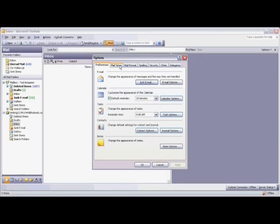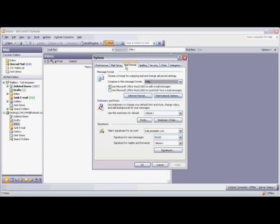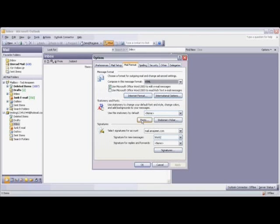From the tabs across the top, click on Mail Format. Scroll down to the Stationary and Fonts box, and select Fonts.